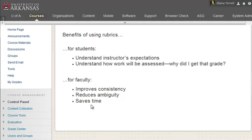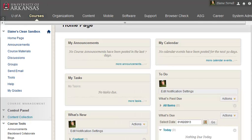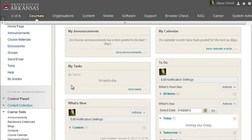Blackboard includes a built-in rubric tool that allows you to incorporate interactive rubrics into assignments including discussion boards, blogs, and journals. This is a two-part video series. In this first video I will demonstrate how to create a new rubric. Then in the second video I will show you how to attach a rubric to an assignment in Blackboard and how to use that rubric to grade students' work.